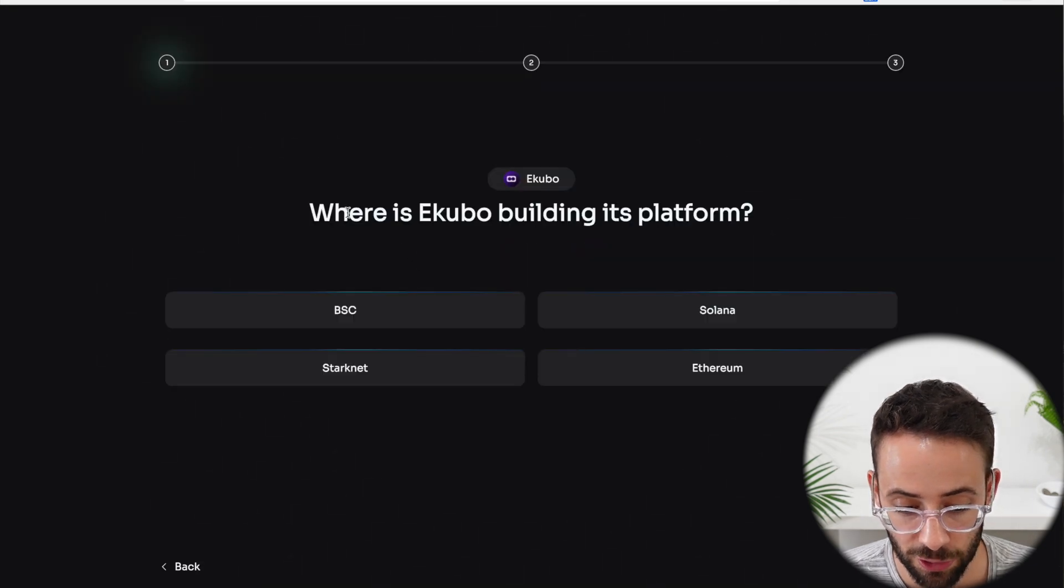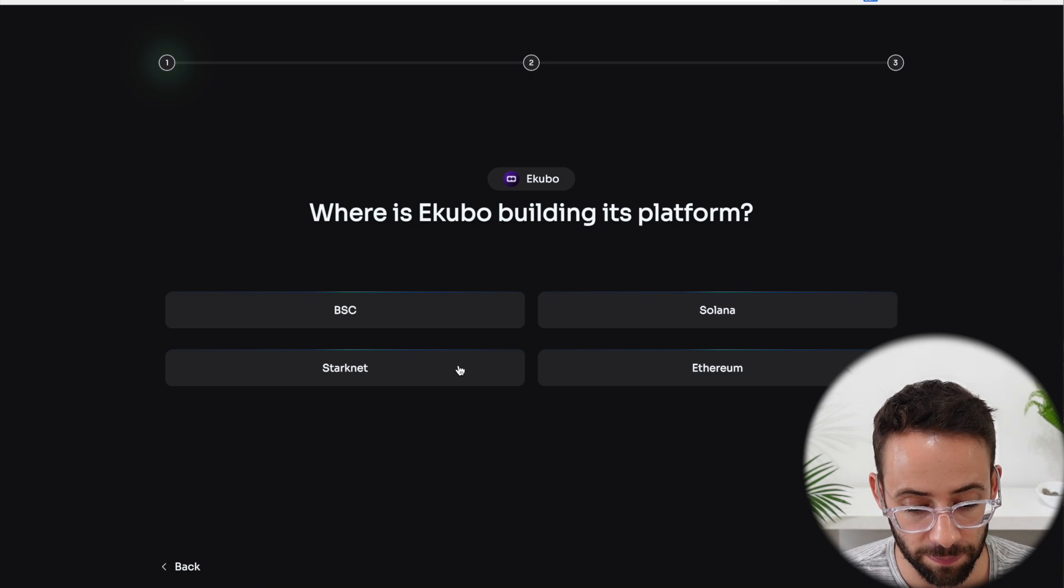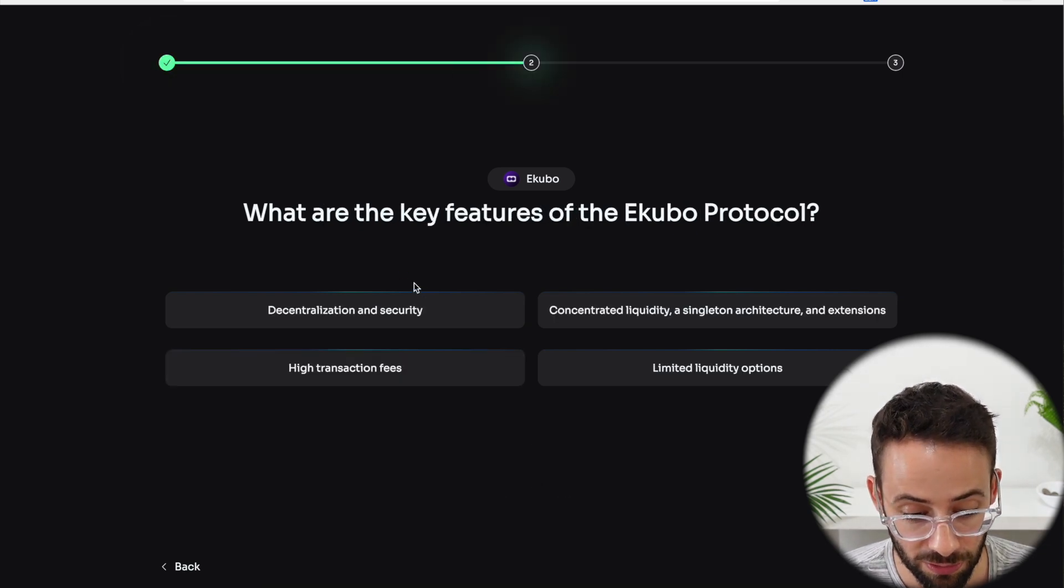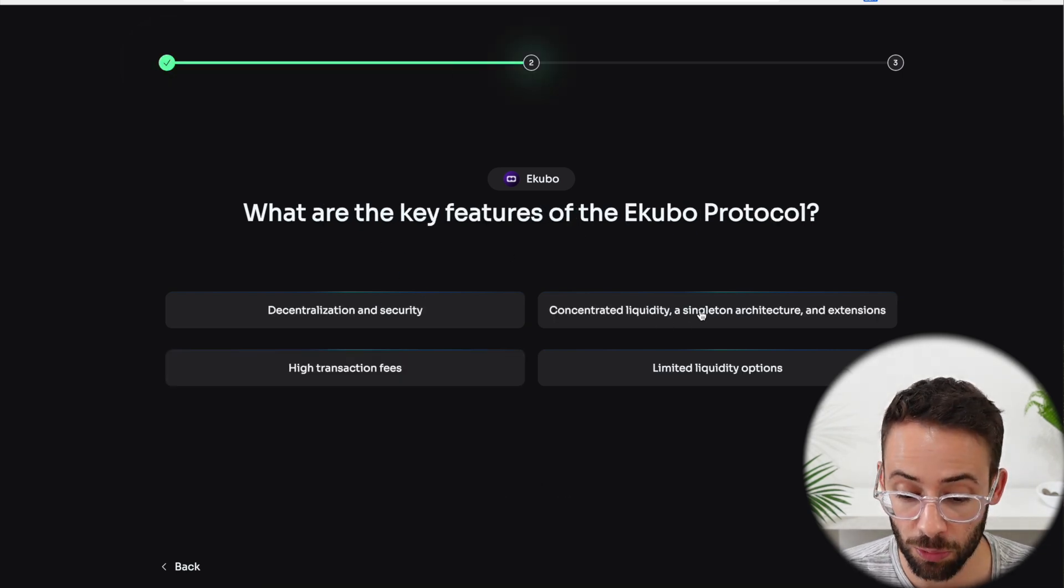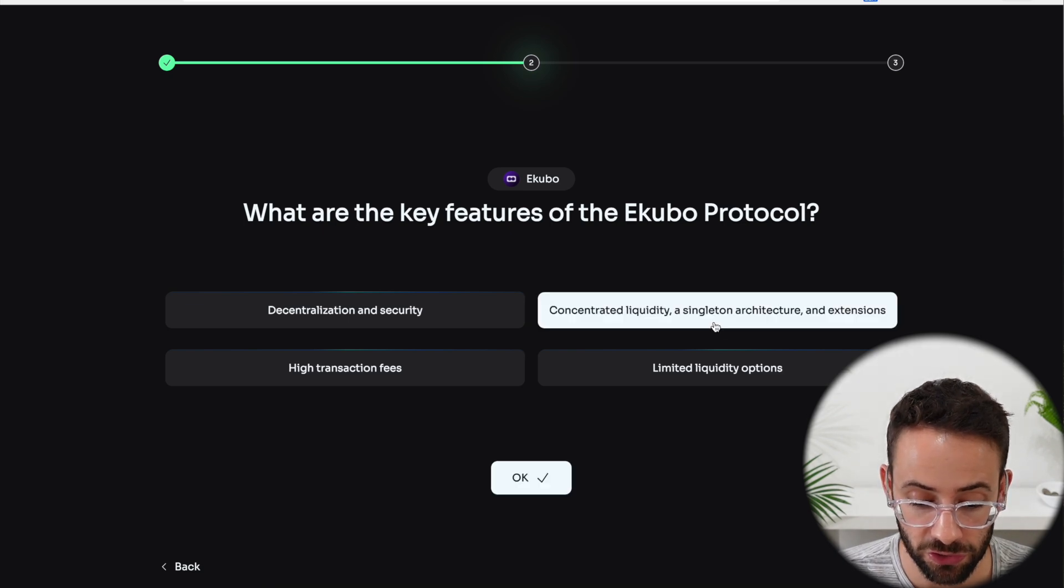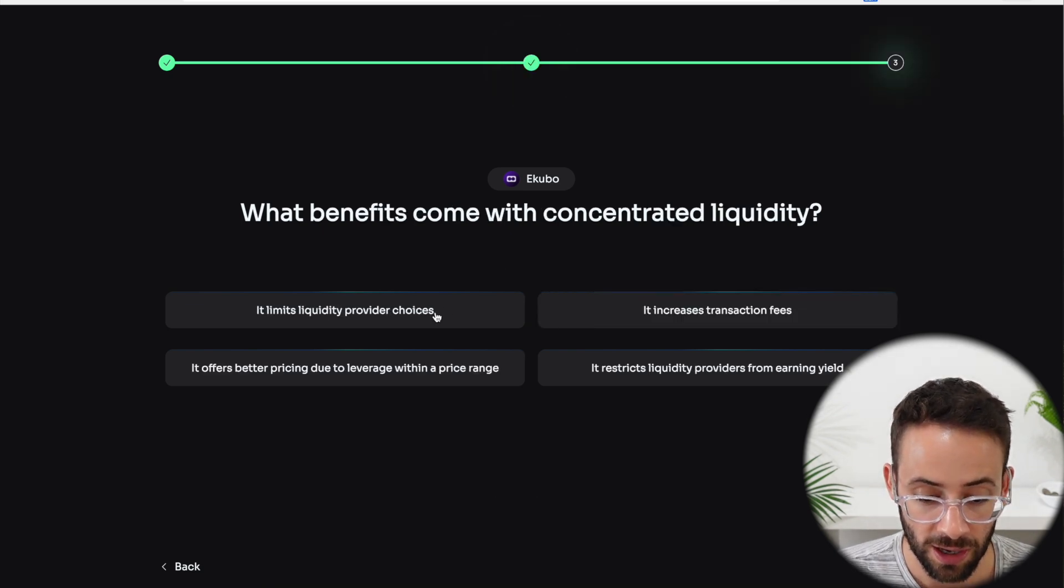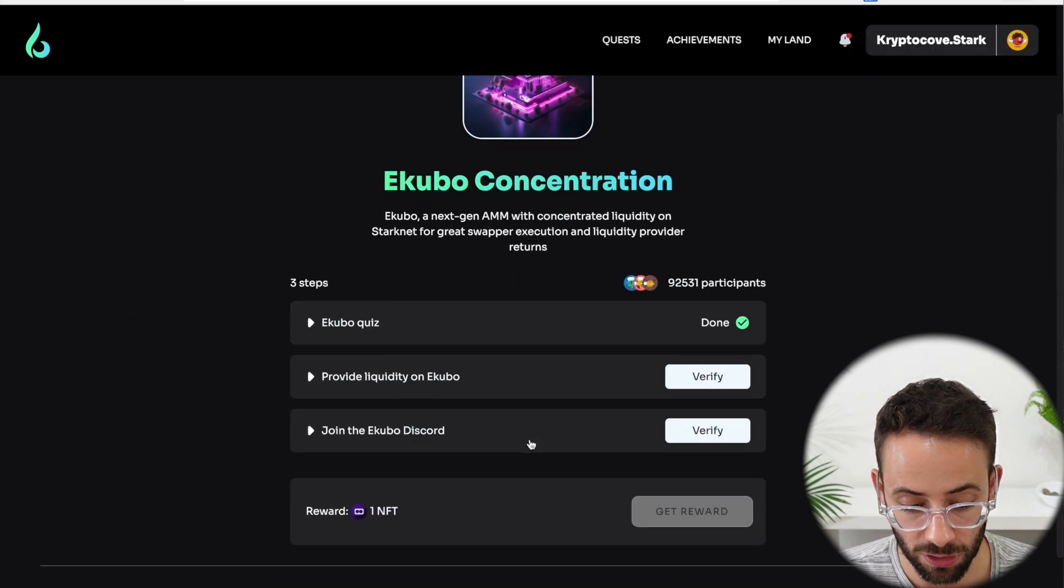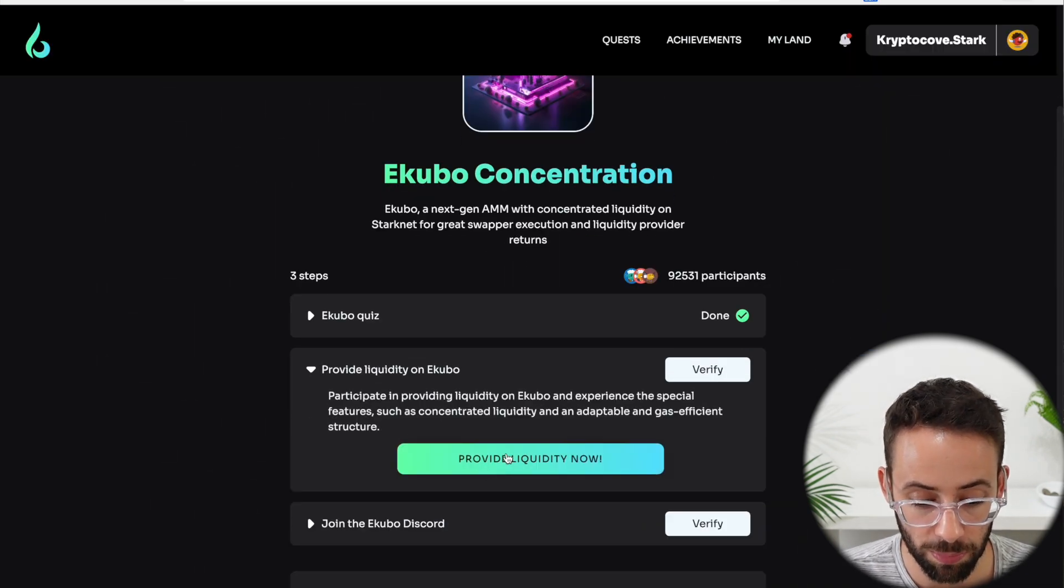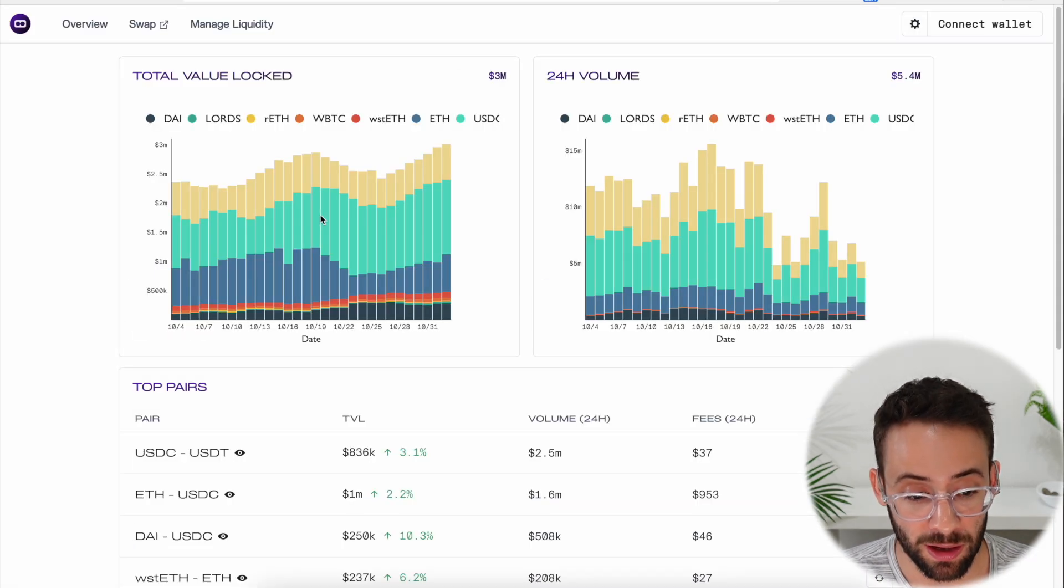This quest is with the Ekubo DeFi application, and we're going to have to provide liquidity. But before we can do that, we have to pass another simple quiz. Where is Ekubo building its platform? Obviously on StarkNet. What are the key features of the protocol? Concentrated liquidity, a singleton architecture, and extensions. And the answer to the third one is that it offers better pricing.